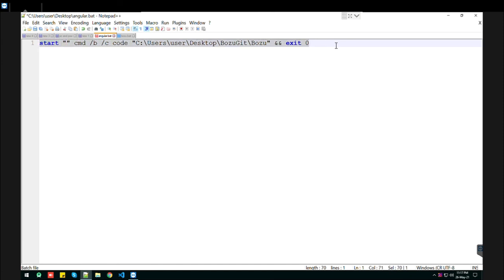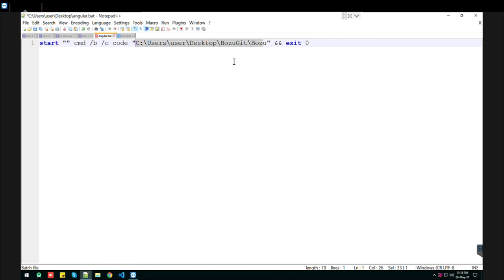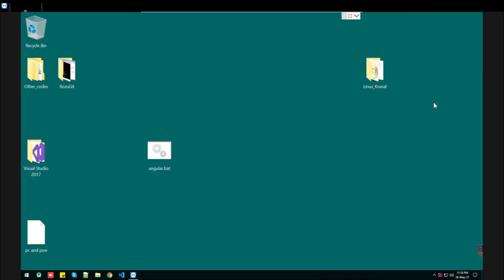Just replace this path with your location - whatever your Angular project location is, replace this path. You can pause the screen and write down this script. Let's save it.